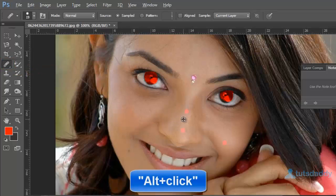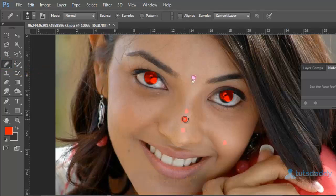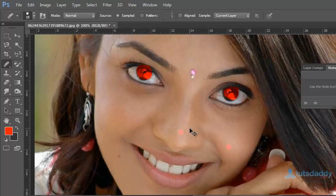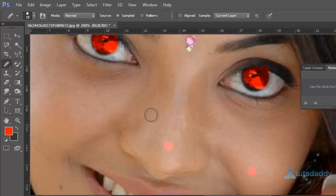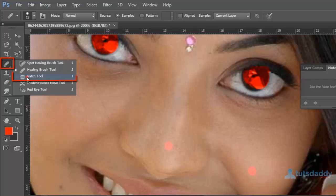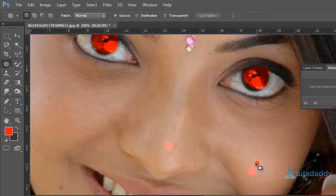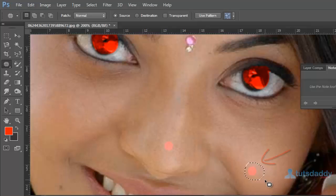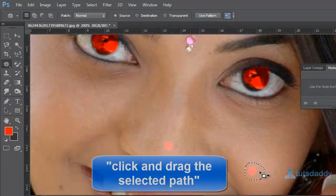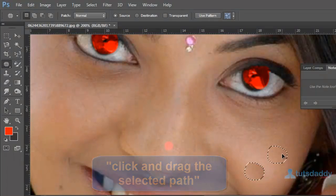Alt plus click on a sample area and apply on the patch area to automatically remove the patch. The patch tool is used to only remove the selected part of the patch. Draw a selection, then click and drag on the soft skin area.